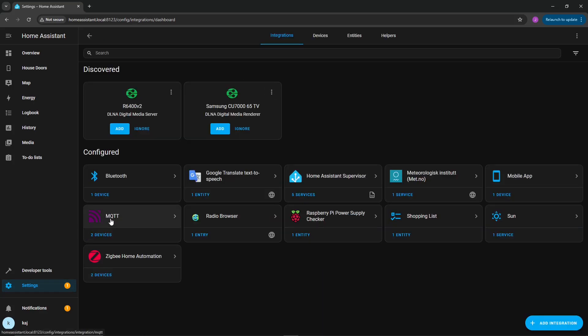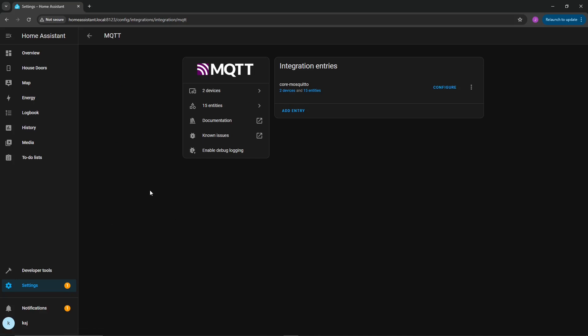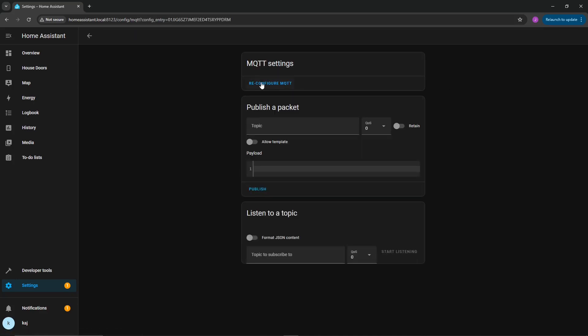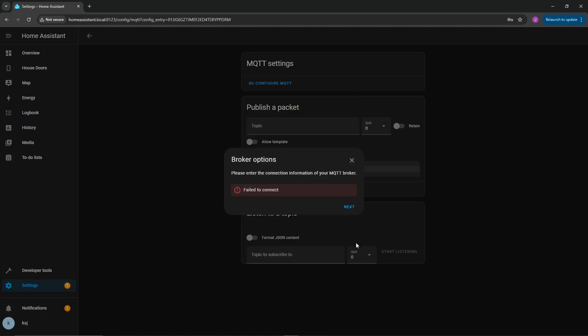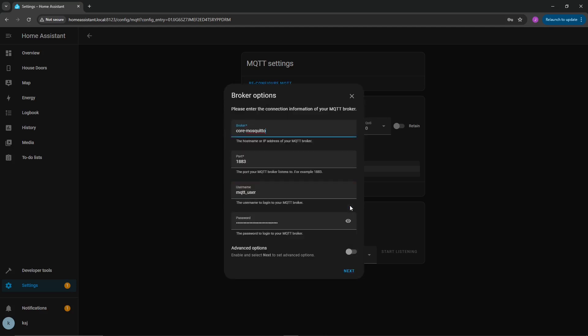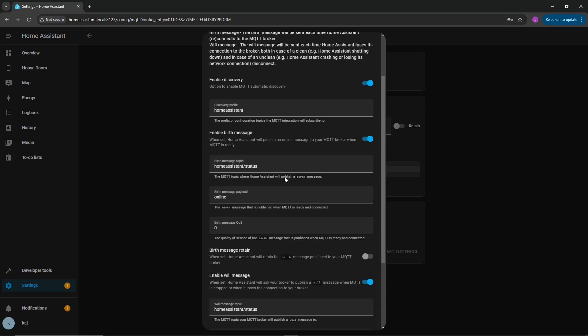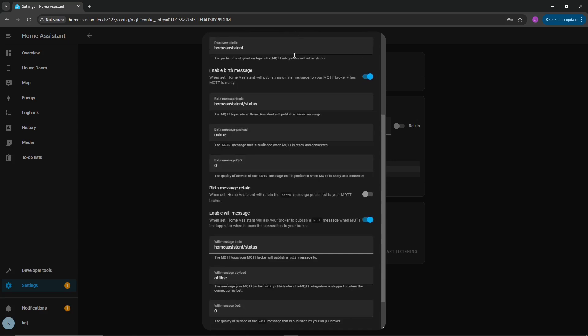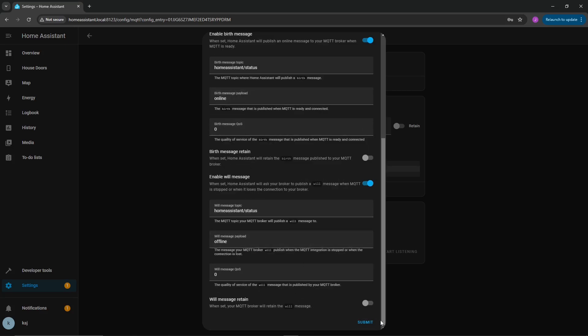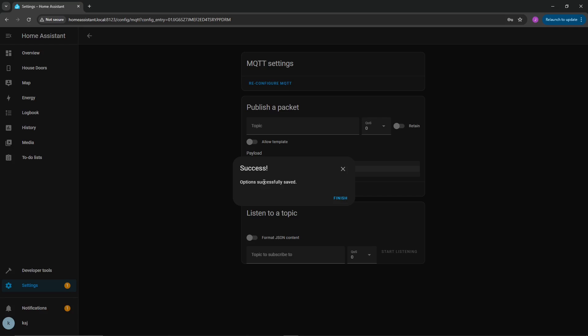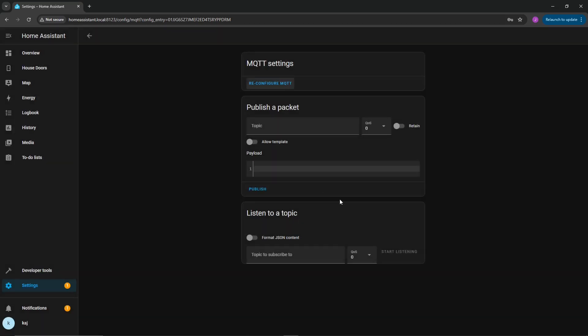Next we're going to go to settings, devices and services. Then you're going to see MQTT. Go ahead and click on configure, reconfigure MQTT, and this is where you're going to define the username and password. You could go ahead and keep the broker default, the port default, and then go ahead and change it here. Once I can type it right after the third time, you'll be able to get to the next screen, different options that are available to you. You can leave that all default. Click on submit. Success, options successfully saved, and click on finish.